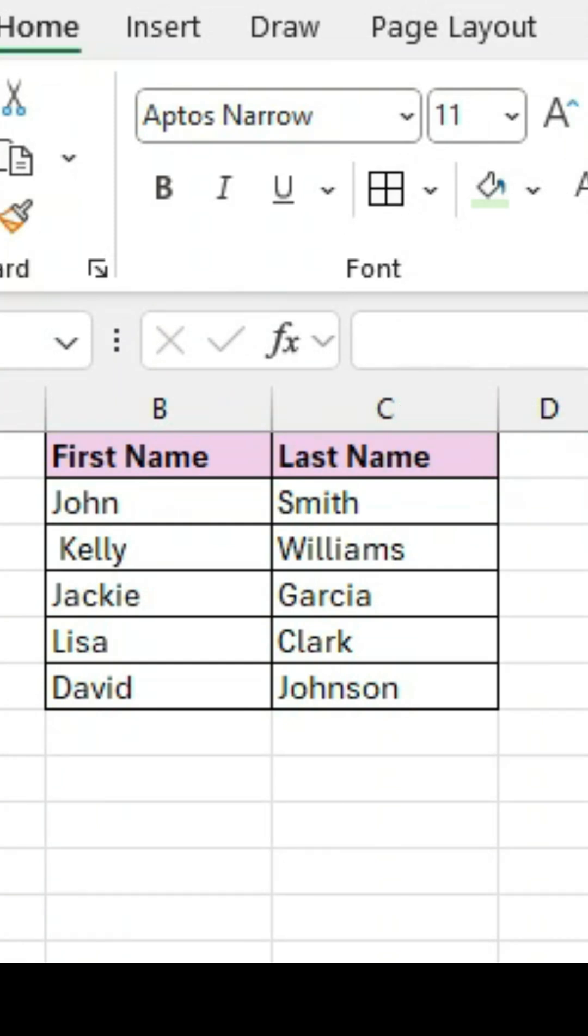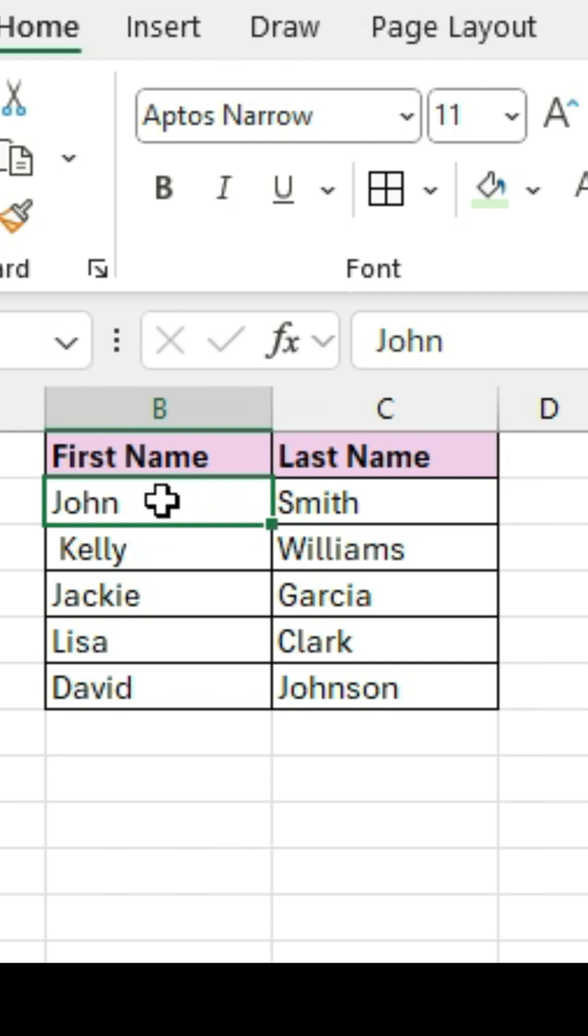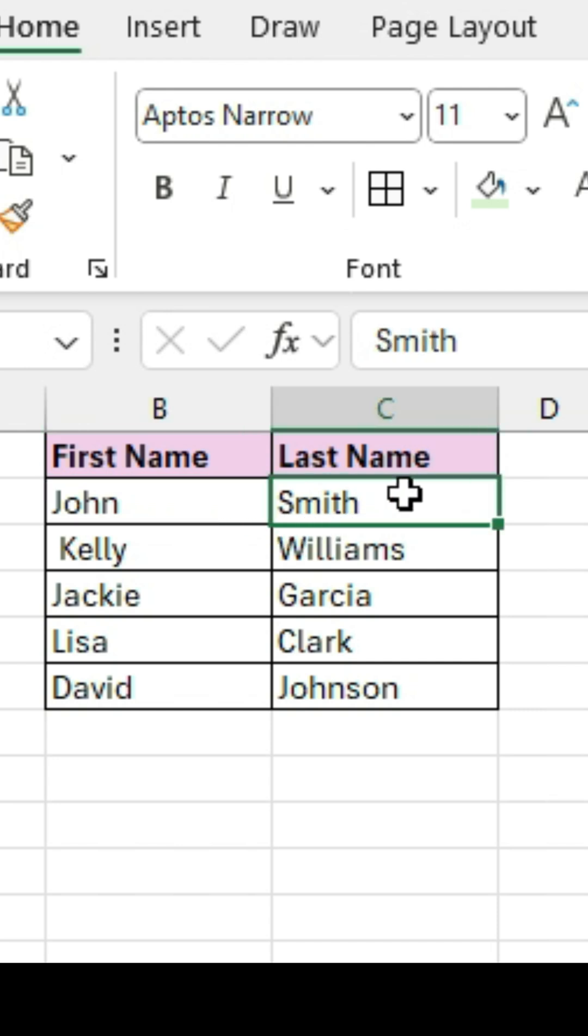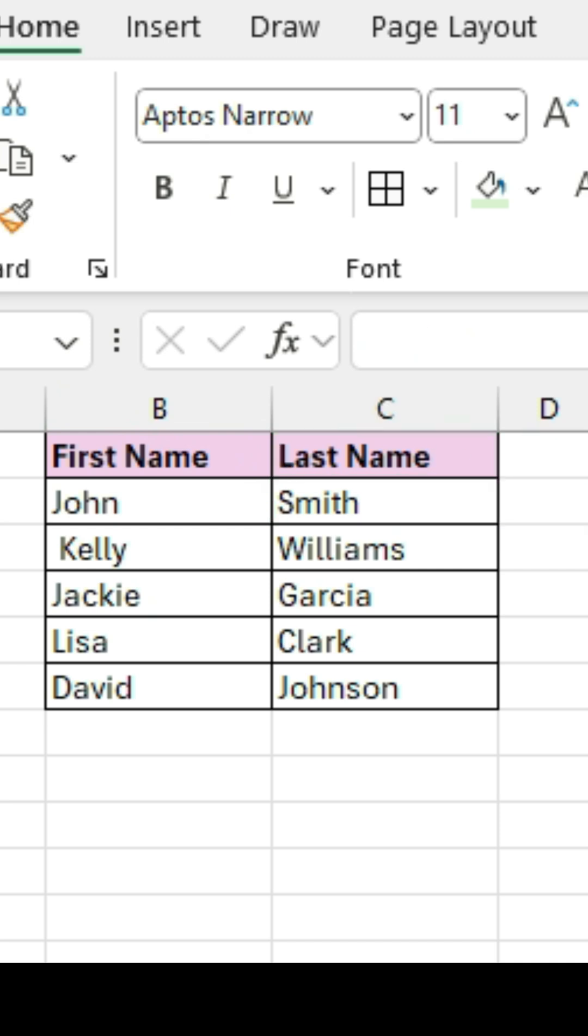We have the concatenate function. So how can we use the concatenate function? Well, let's say if we have a list of names. The first name in column B, and the last name in column C.